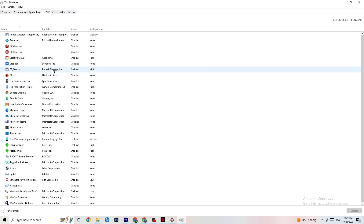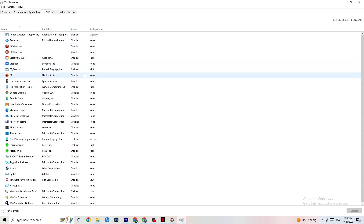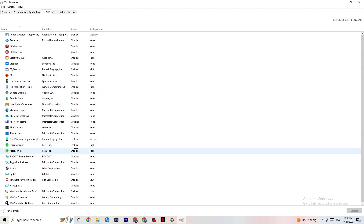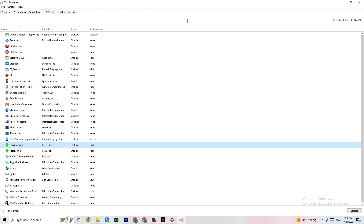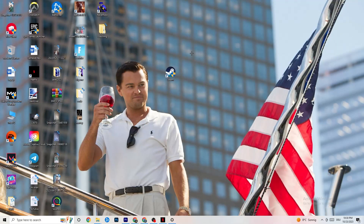Afterwards, click on the Startup tab in the top-left corner. Disable every single process or app that is set to auto-start that you're not using — things running in the background constantly. For example, if you don't want Razer Synapse running, right-click it and click Disable. Do this with every program you don't want running in the background, then close Task Manager.